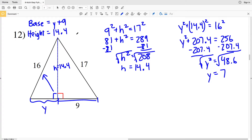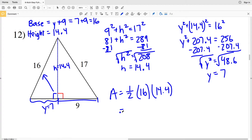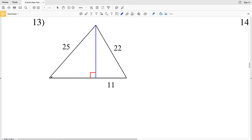Now that we know Y is 7, our base is equal to 7 plus 9, which is 16. So area A equals one half of our base, which is 16, times our height of 14.4. One half times 16 times 14.4 equals 115.2. So 115.2 is our solution for number 12.